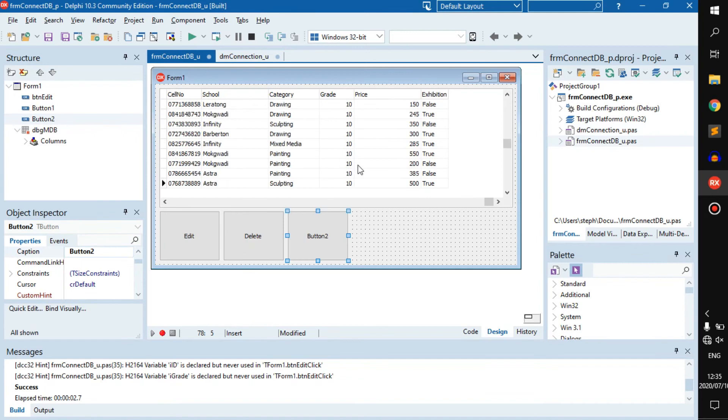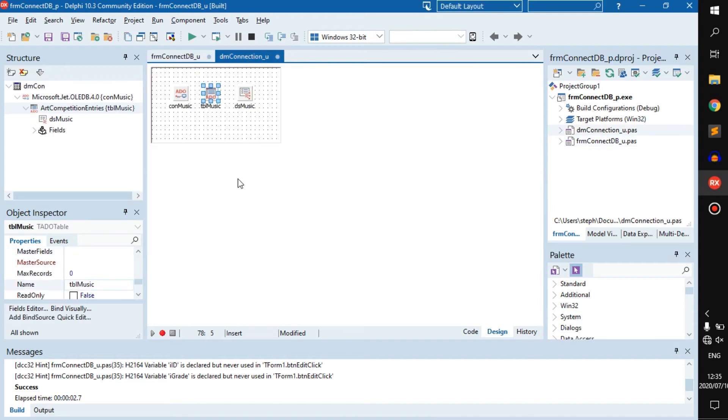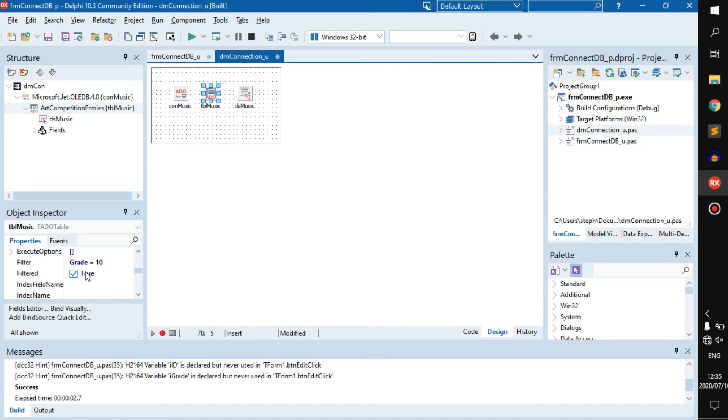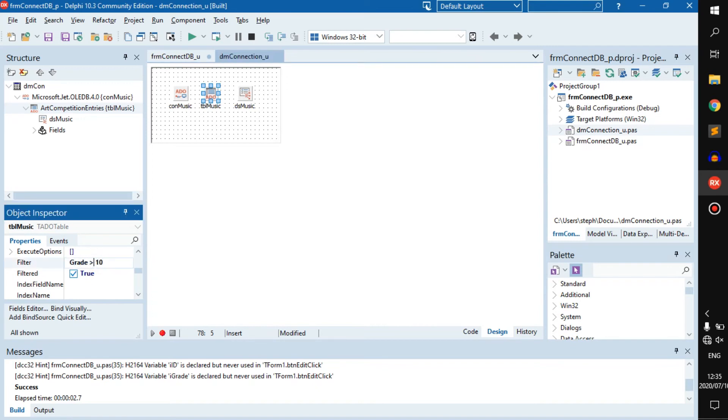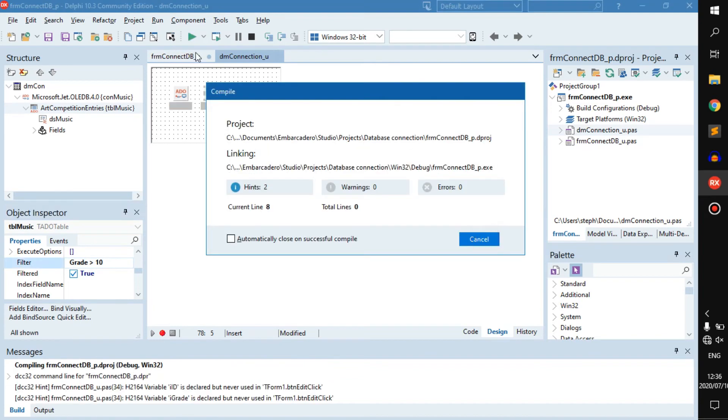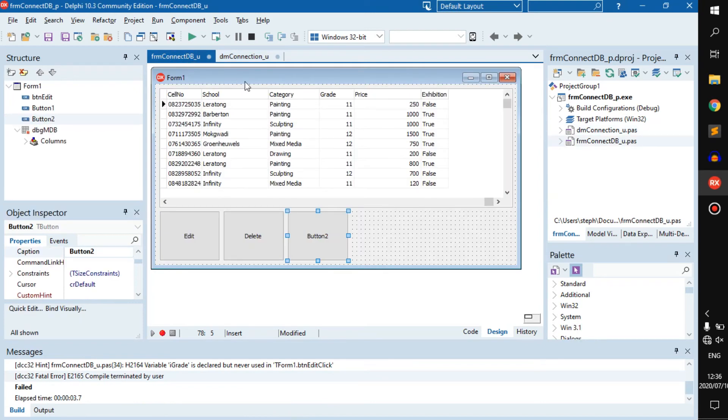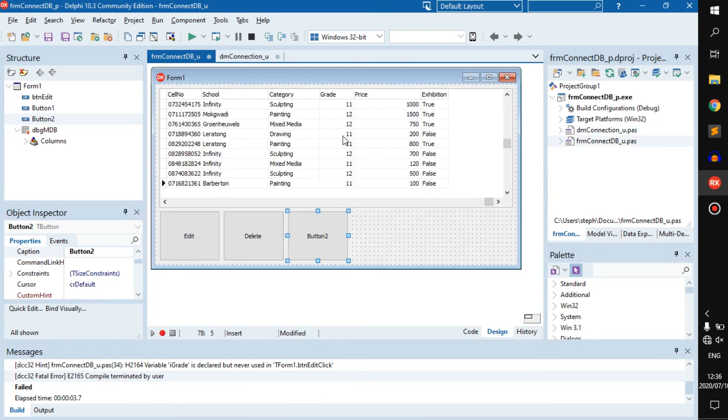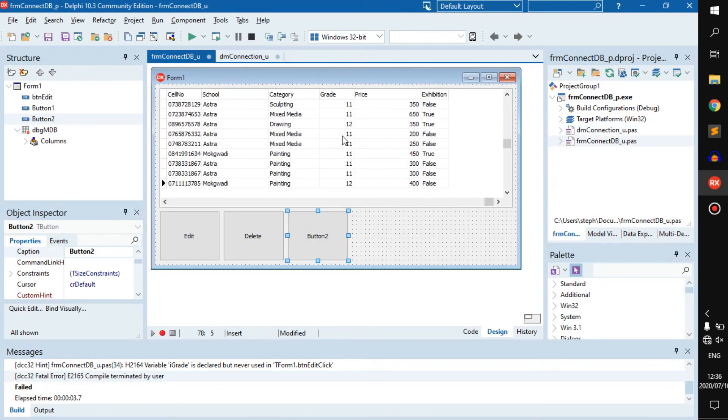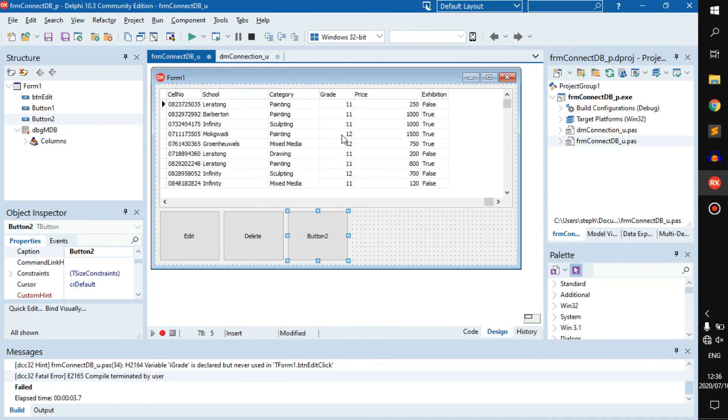Now we'll see everyone that is in grade 10. Only those that are in grade 10 are being displayed. If we change this to grade 11 or 12, we'll get those grades.